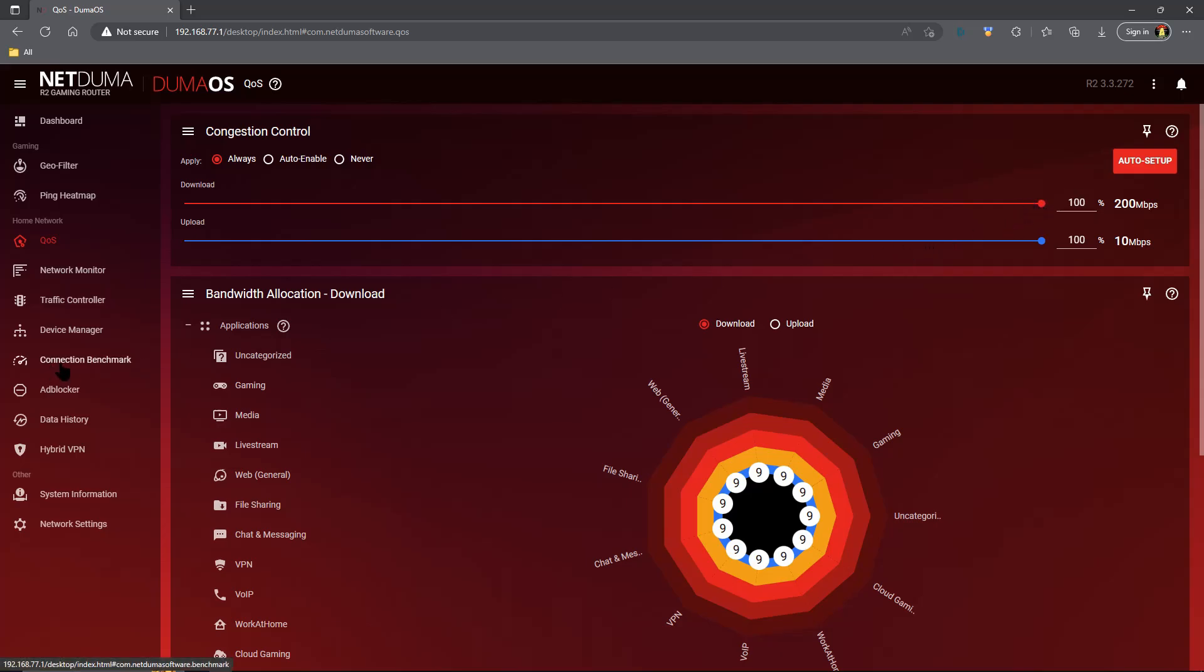Then you can run a connection benchmark test on Waveform, which I'll have linked down below, to see if your buffer bloat score ends up at an A+. If it does, awesome, you don't need to adjust anymore. If it doesn't, keep adjusting your download and upload little by little until you get either an A+ or at the very least an A buffer bloat score.